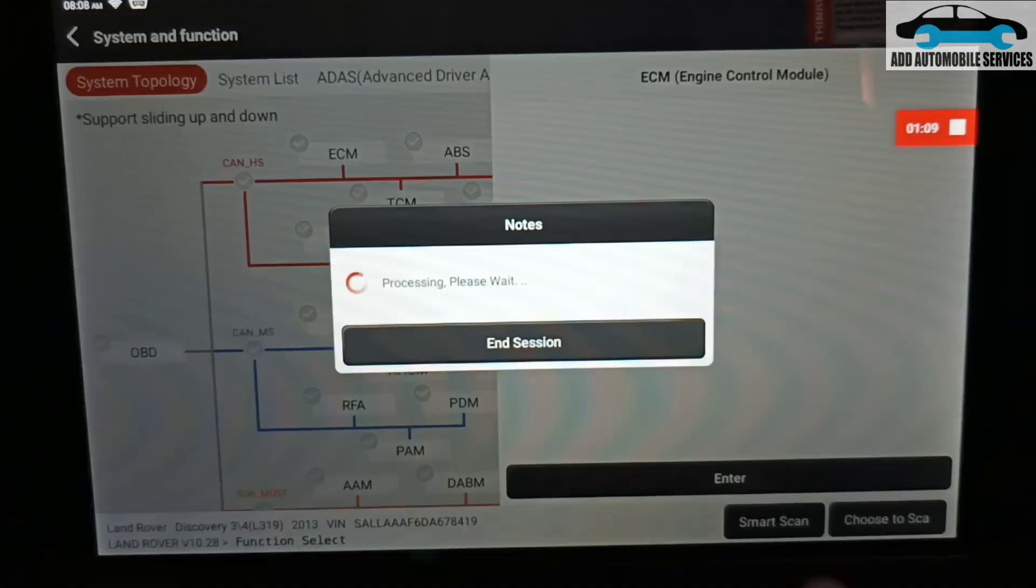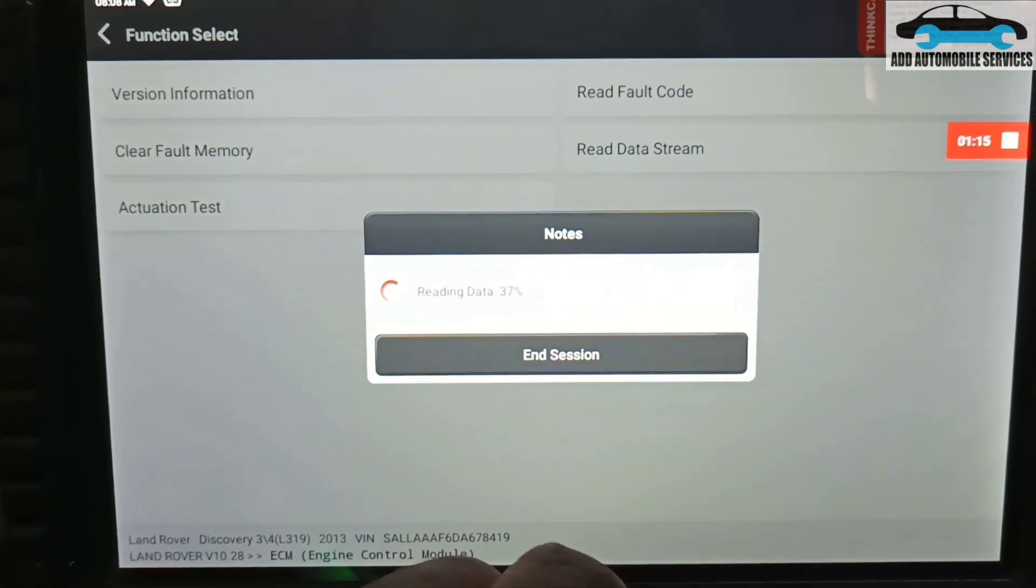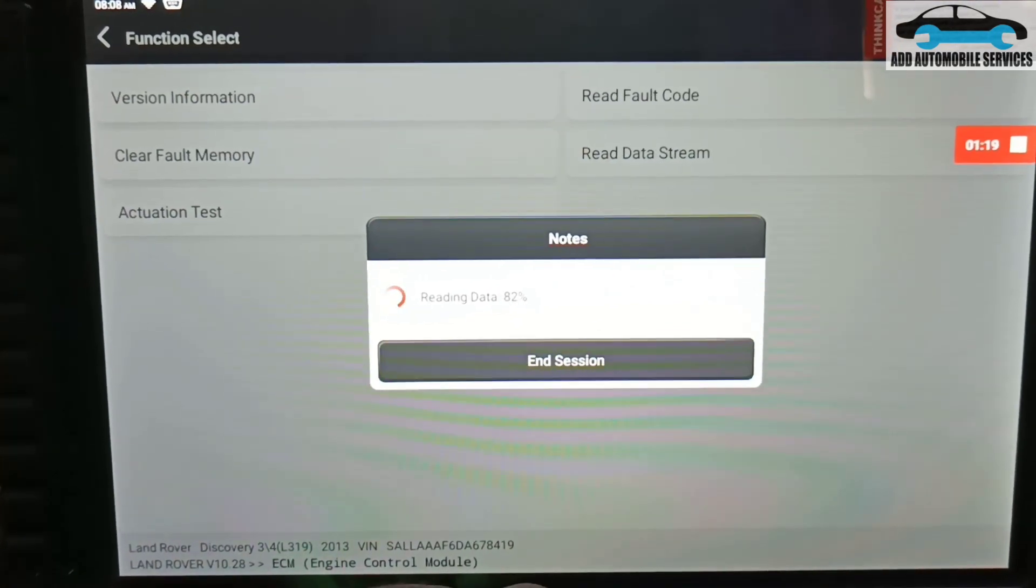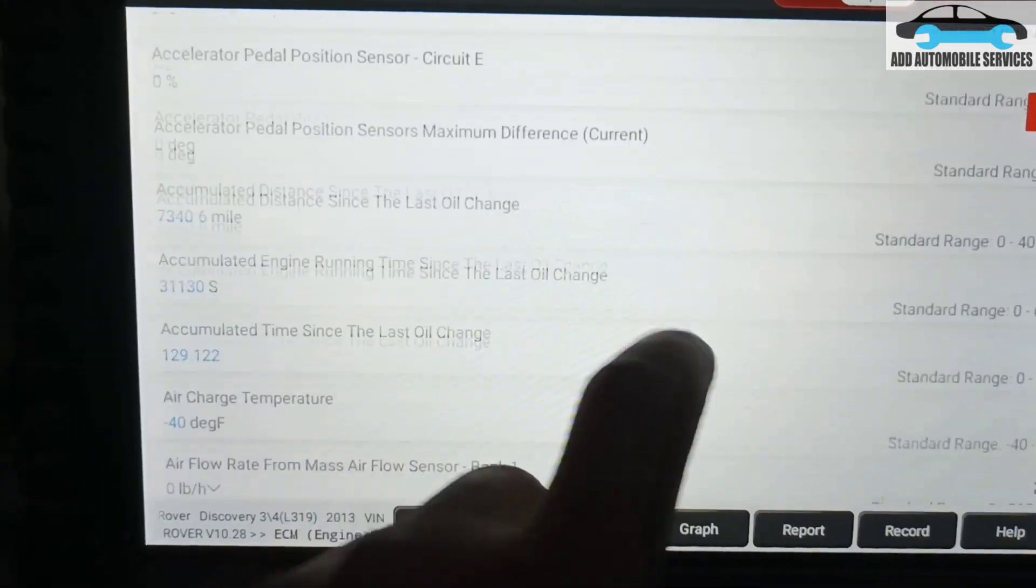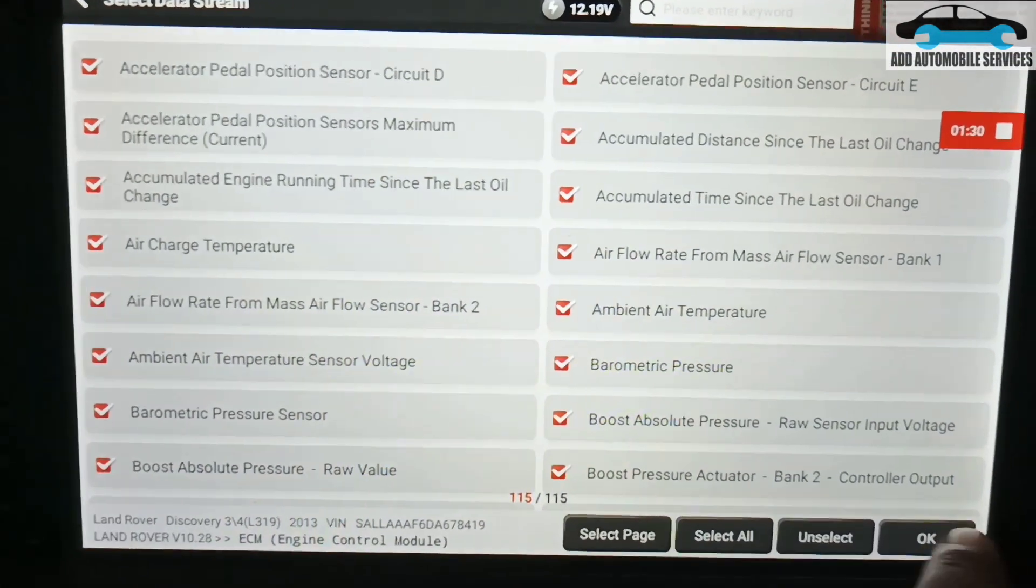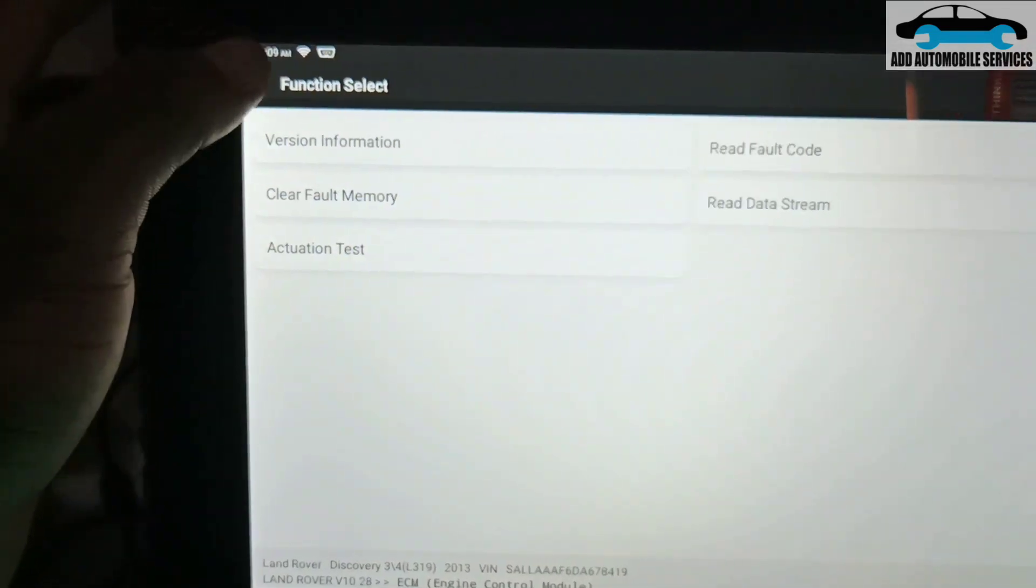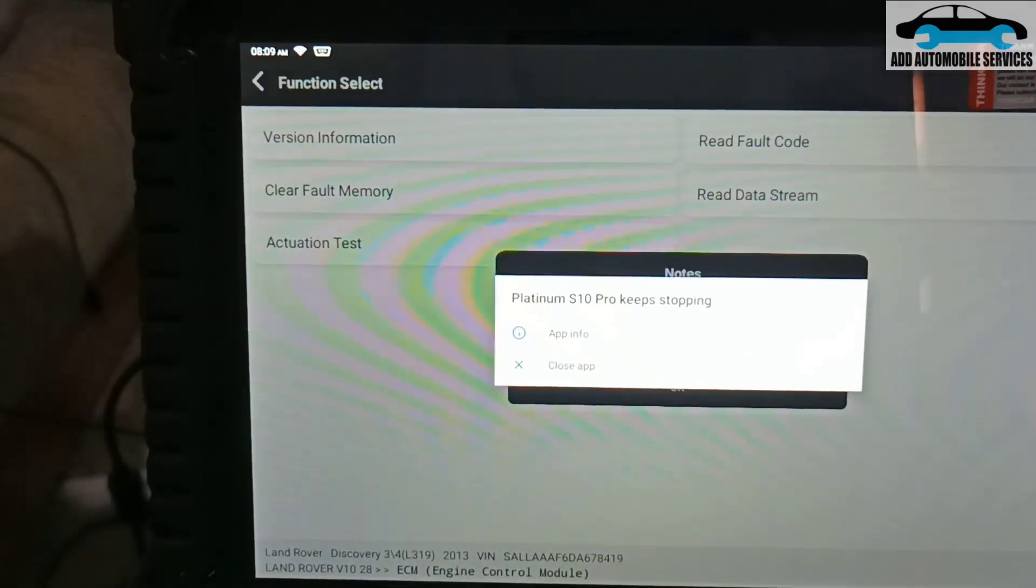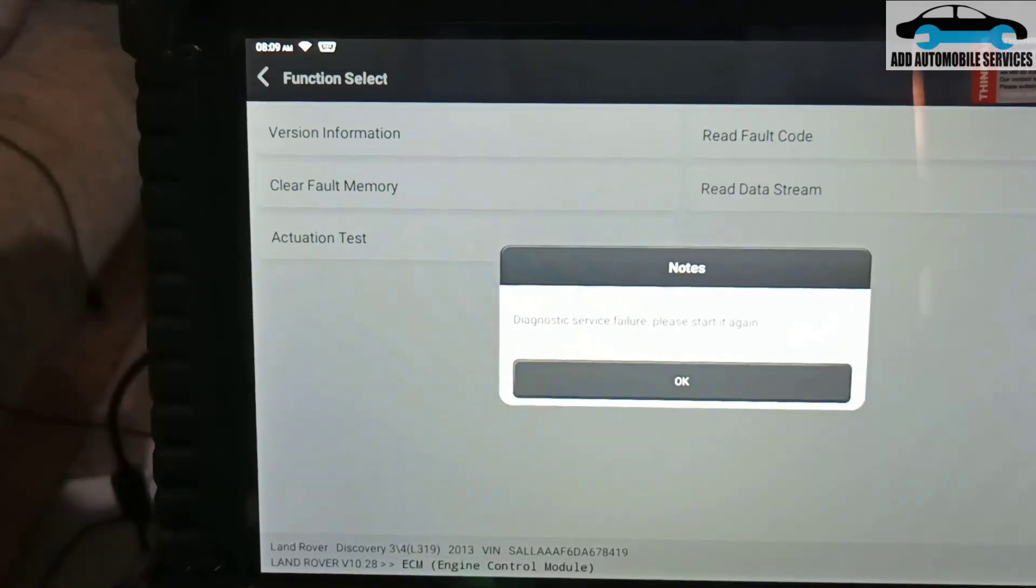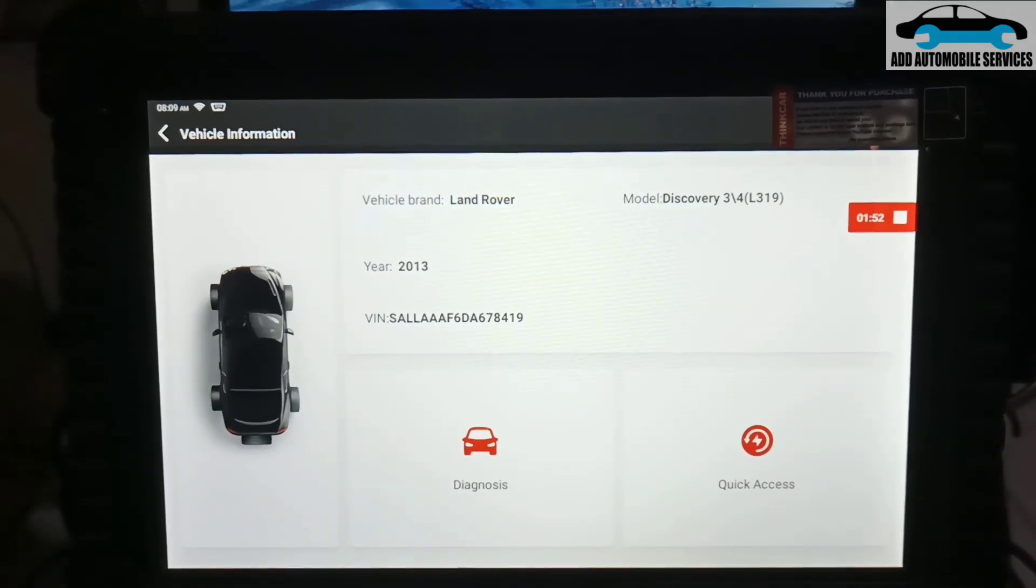You see, enter. Then data stream. Everything is working now. Okay, back back, and read fault code. Let me see if it will be able to read the fault code. We'll come down to... Okay, so couldn't read the fault code, so I'll use the SSD to do it.